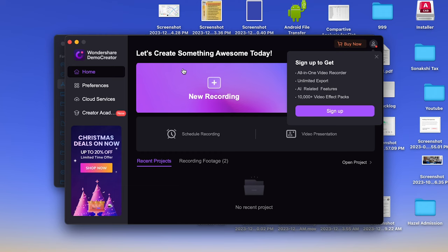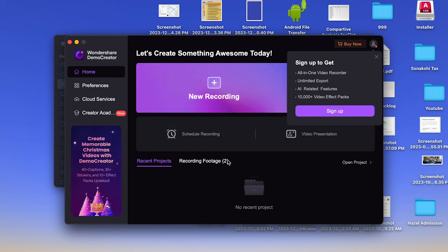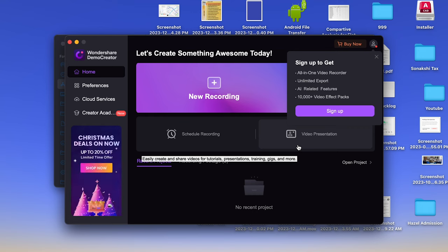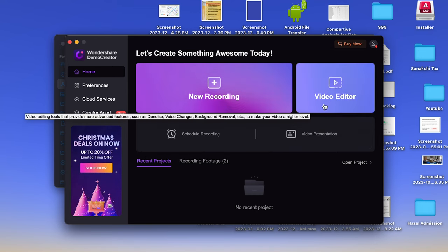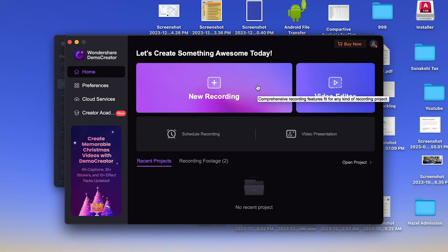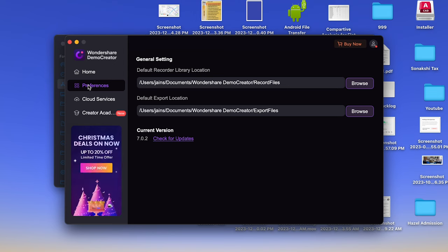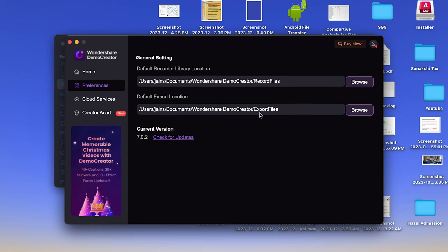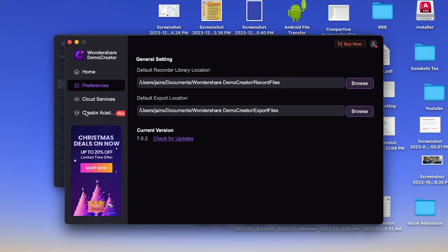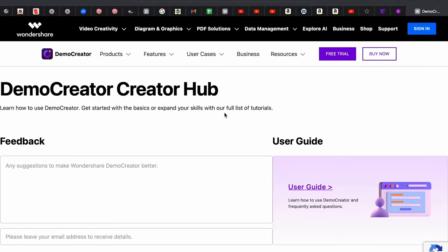As you can see, you can schedule recordings, do video presentations, use the video editor, and start a new recording. You also have a Preferences option where you can set a path to save your recorded files.